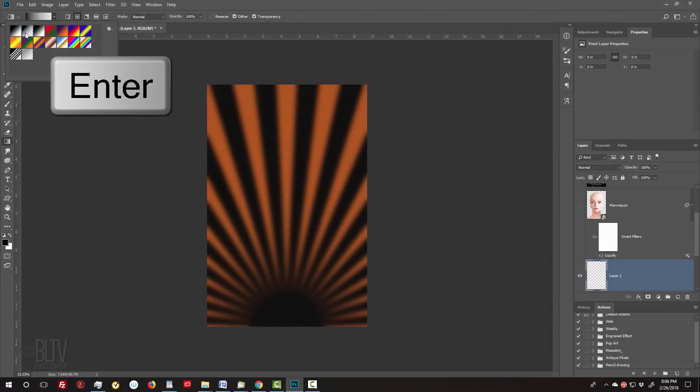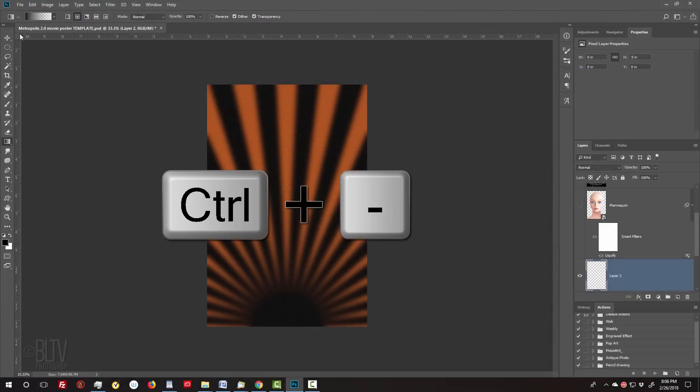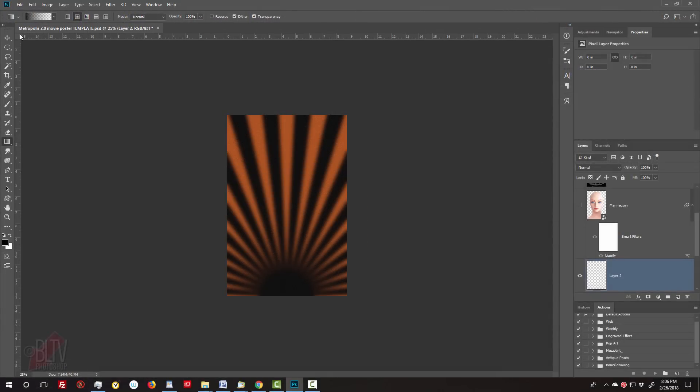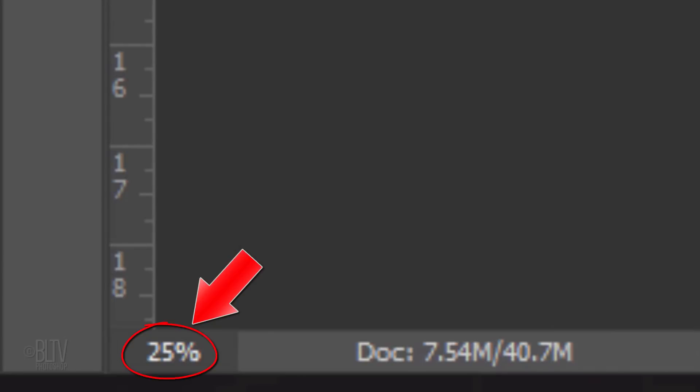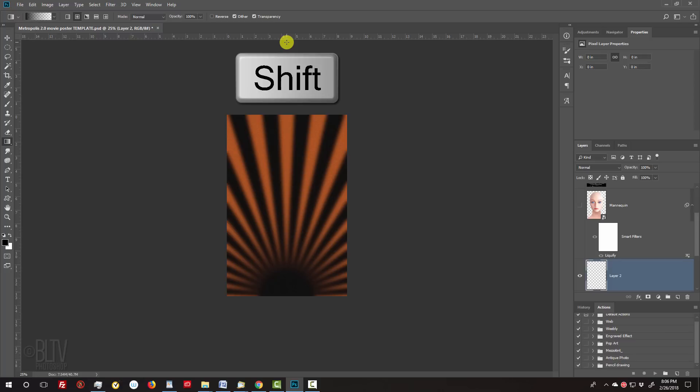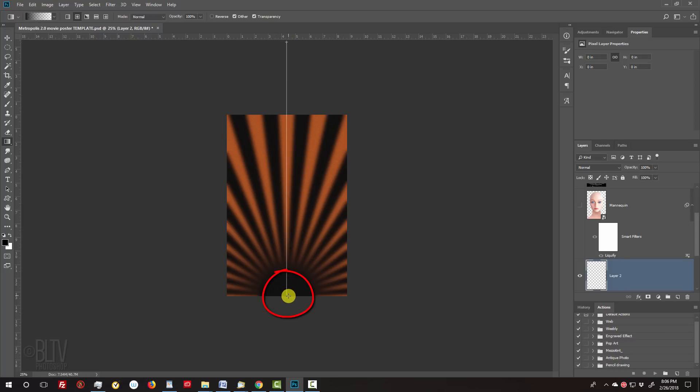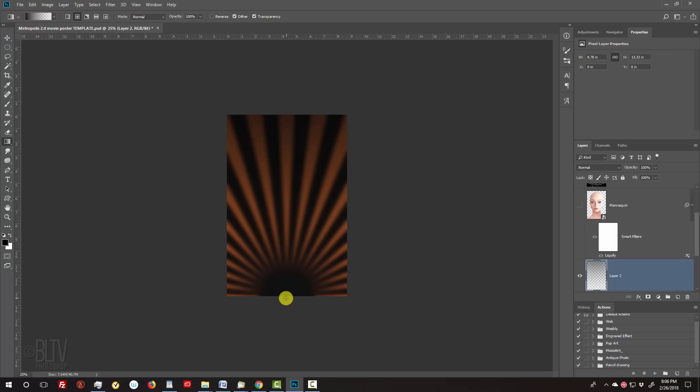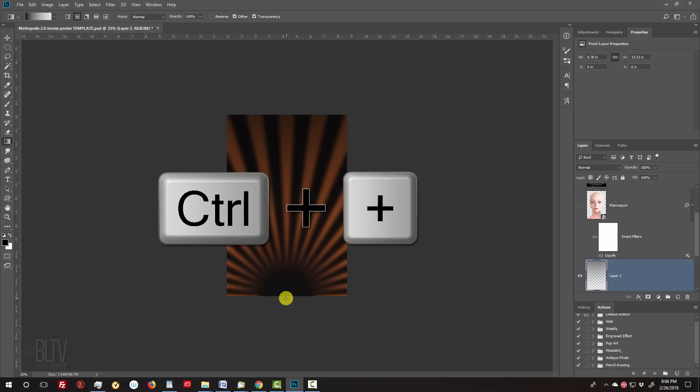If the magnification is not 25%, just type it in. Go to the top of your canvas and press and hold the Shift key as you drag straight down to the bottom of your document. Then release. We can zoom back in again.